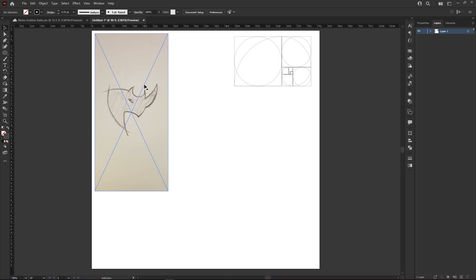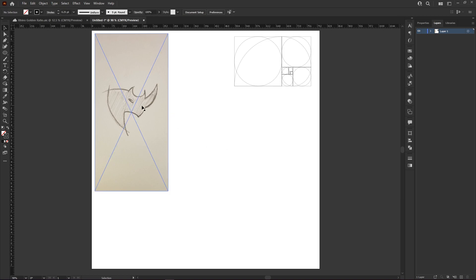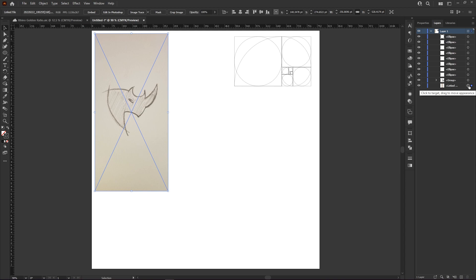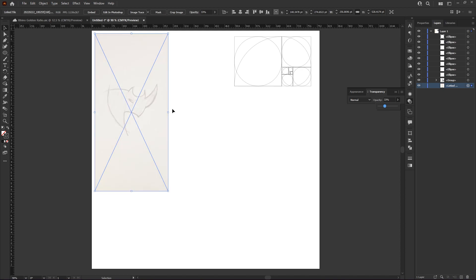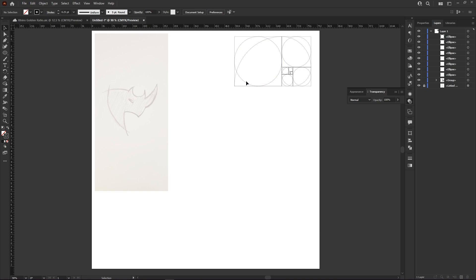Here we are in Illustrator — I've just created a new working document. If you are working on logos, you predominantly want to work in CMYK and in black and white, because if a logo doesn't look good in black and white or at least grayscale, it's not going to work in color. I have a really basic rudimentary sketch of a rhinoceros that I've taken a picture of and dragged into Illustrator as a reference. I'll lower my opacity to about 30%, lock that, and pull in my golden ratio template that I've made before.